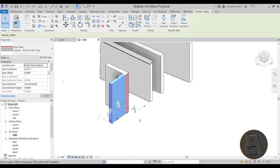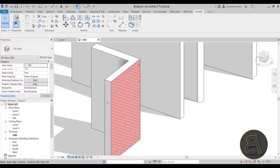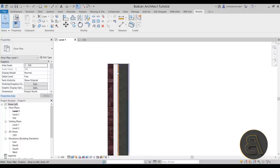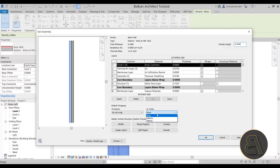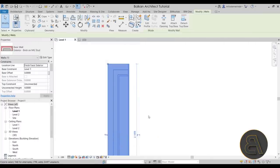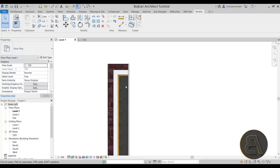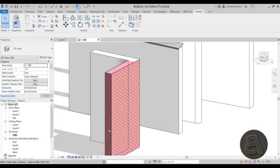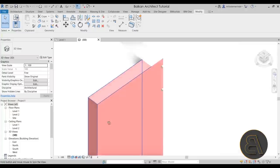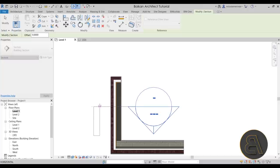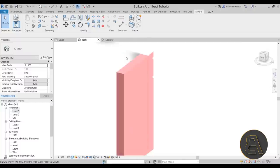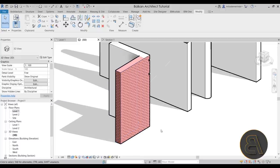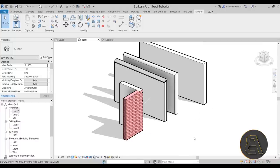One more thing — if we orbit around in 3D, you'll notice the finished material stops and doesn't close off the end of the wall. In many cases you want it to wrap all the way around. Select the wall, go to Edit Type, and under Edit you have the Wrapping option. Set it to Exterior Wrap, click OK, Apply, OK, and now the exterior layers wrap around the core layer. In the 3D view, the brick wraps around. However, in a section view set to Fine detail, it won't show the wrap on top — it shows pink instead, which is a Revit quirk.